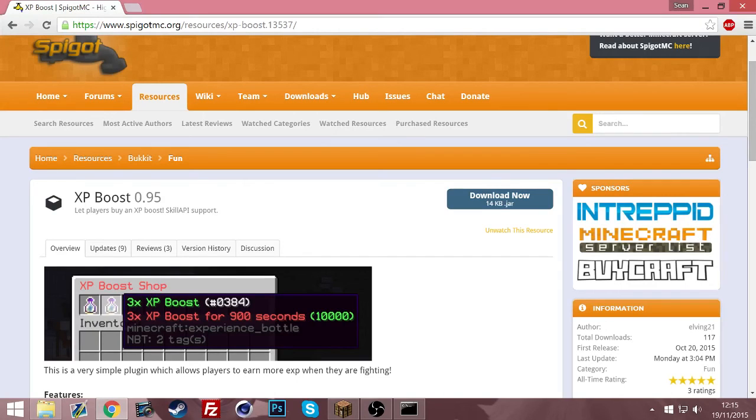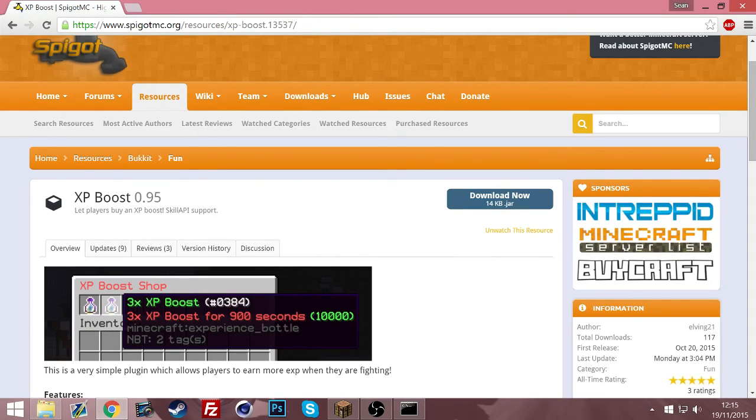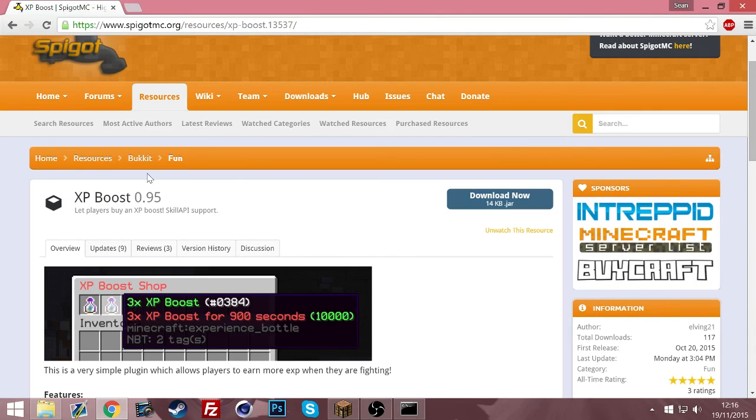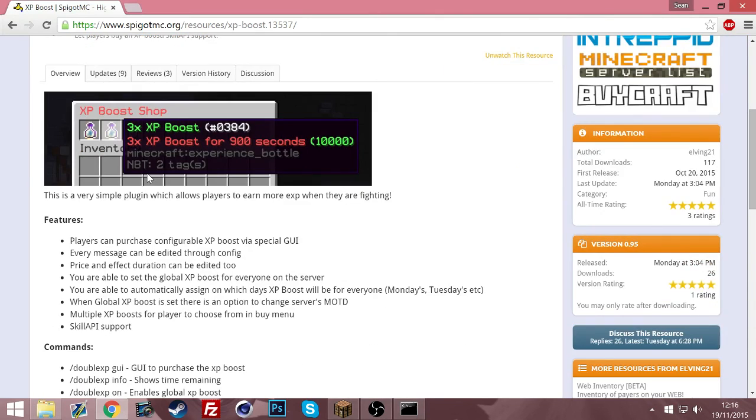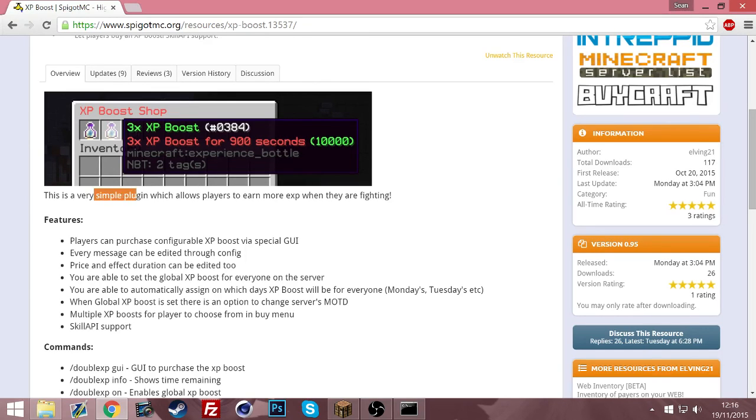What is up guys, Sean here, also known as Not Officially Sean. Today I'm going to be doing another plugin tutorial with you. Today is going to be on a plugin called XP Boost, link will be in the description as usual. Here's an image of what it does. It is a very simple plugin.